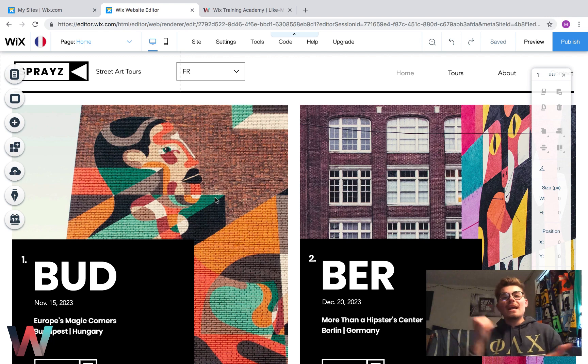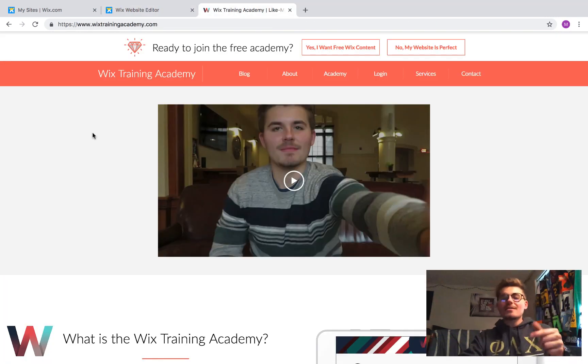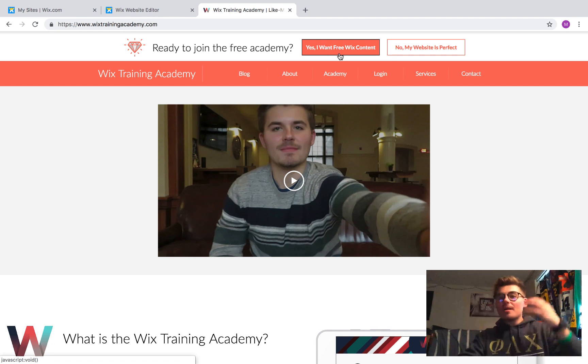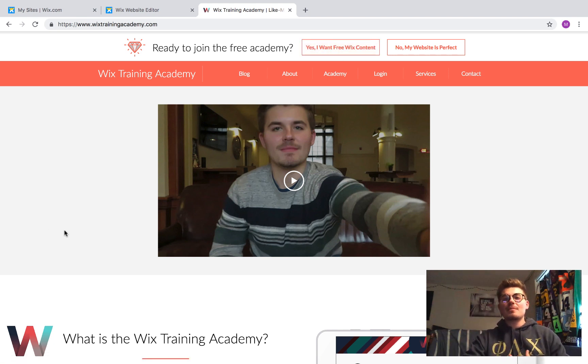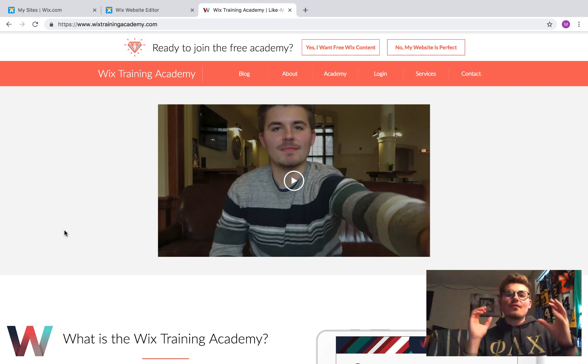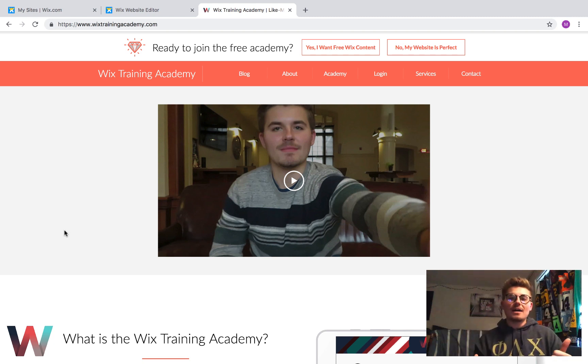And if so, head over to WixTrainingAcademy.com, link in the description below, and get more and more free Wix content on my free Wix Training Academy. There's no catch at all. It's free, and this is for you guys so I can continue to help provide as much value possible.